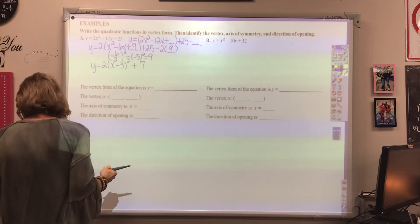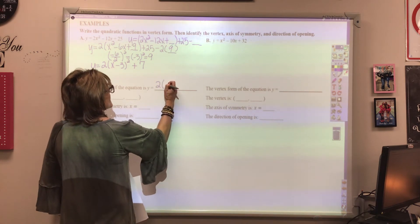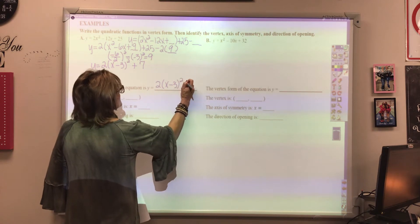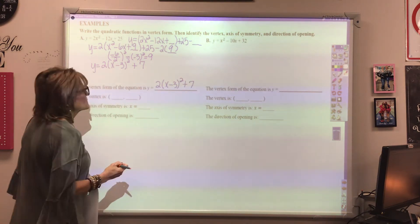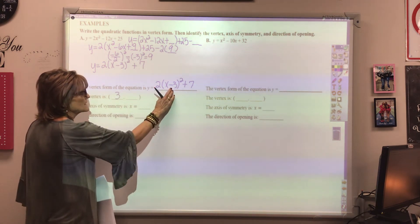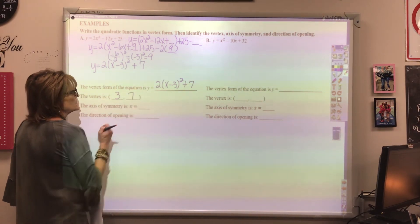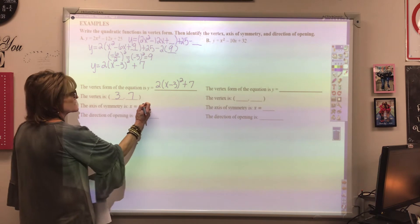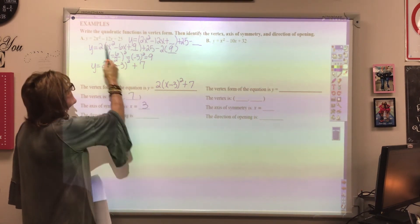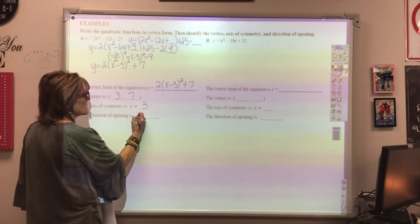This is the vertex form: 2(x - 3)² + 7. The vertex is at (3, 7) — remember you take the opposite sign of h. The axis of symmetry is x = 3, and because the leading coefficient is positive, the direction of the opening is up.